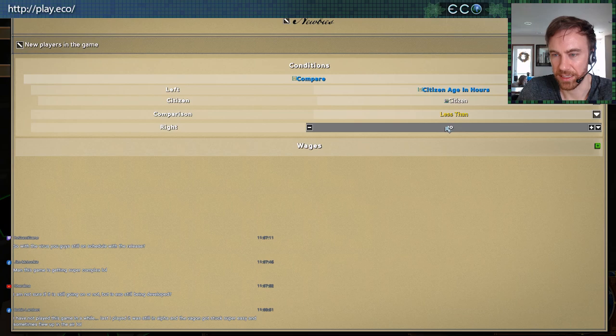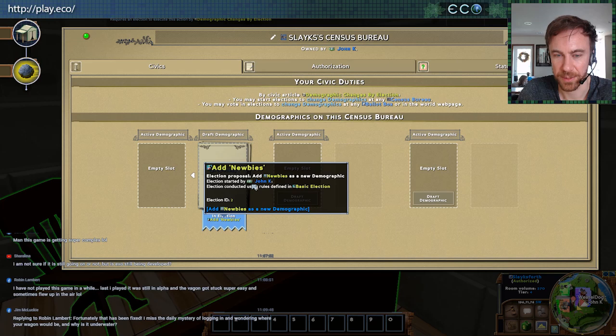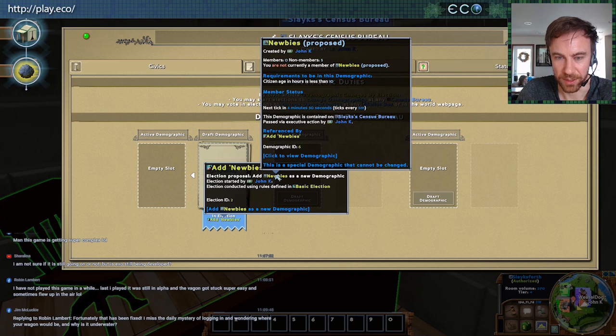So citizen age in hours is less than 10 — let's propose that. You can see it's gone to election: 'election to add the newbies demographic, started by me.' You can look here to see the proposed newbies demographic definition: citizen age in hours is less than 10.